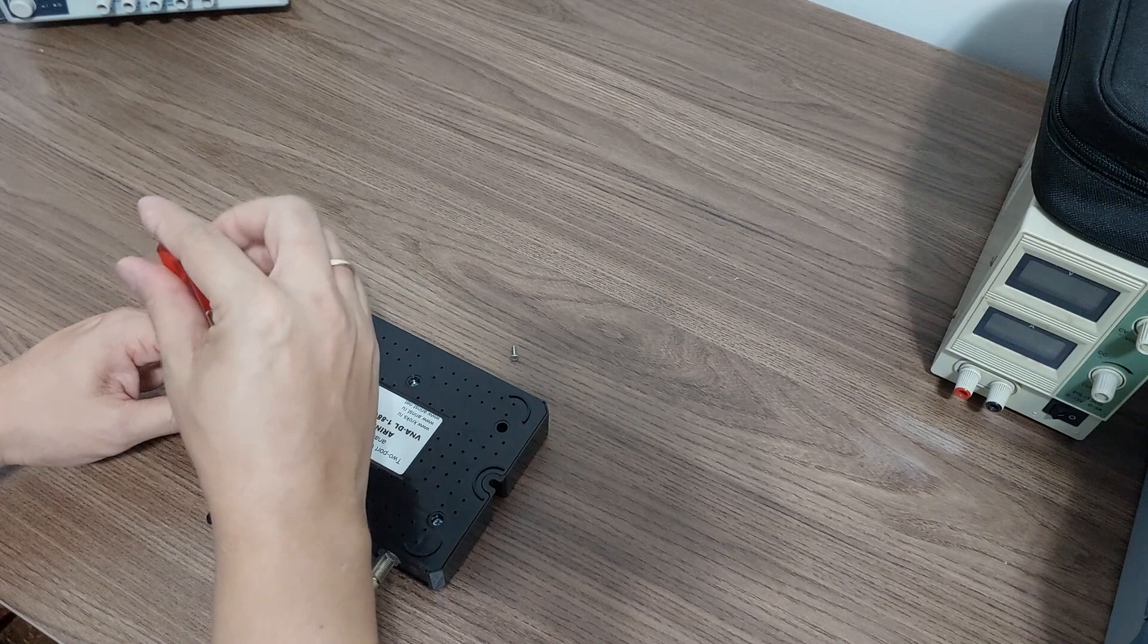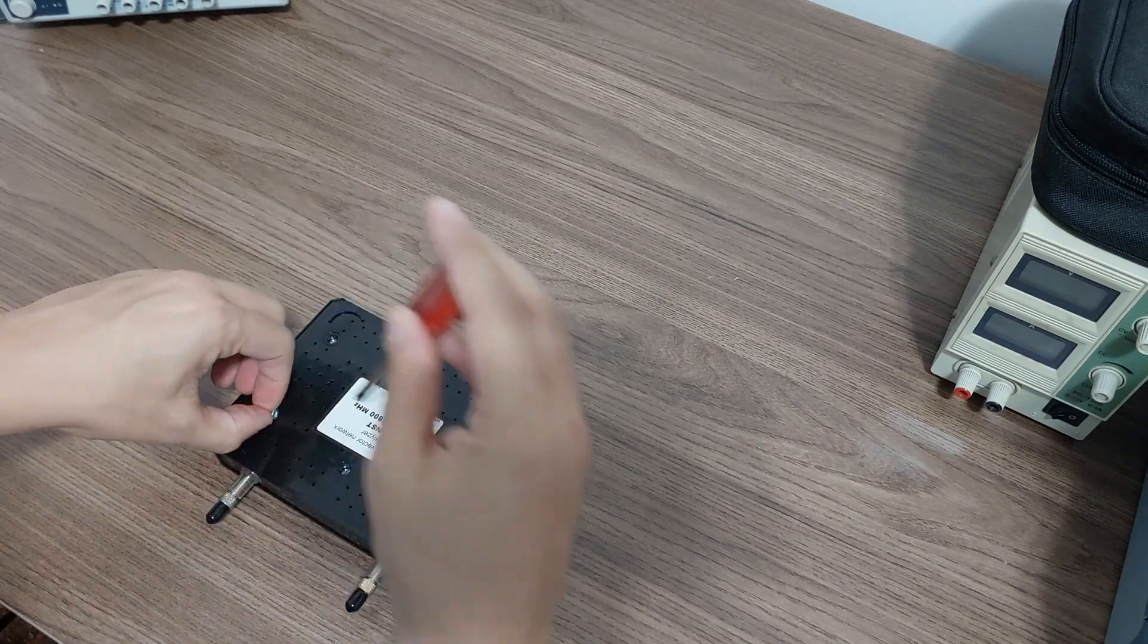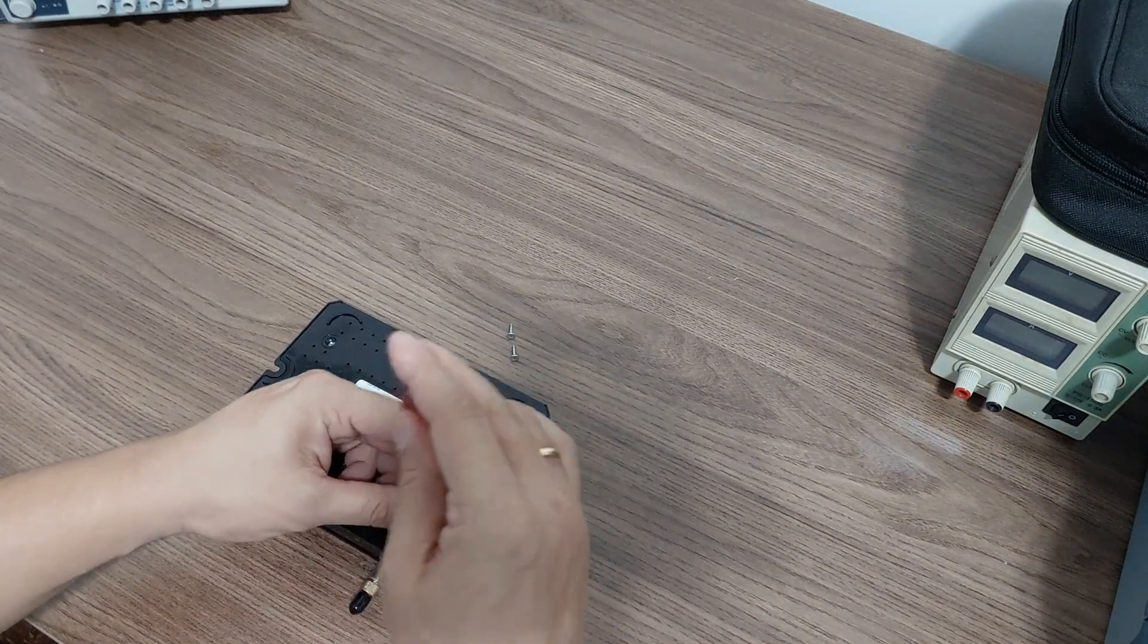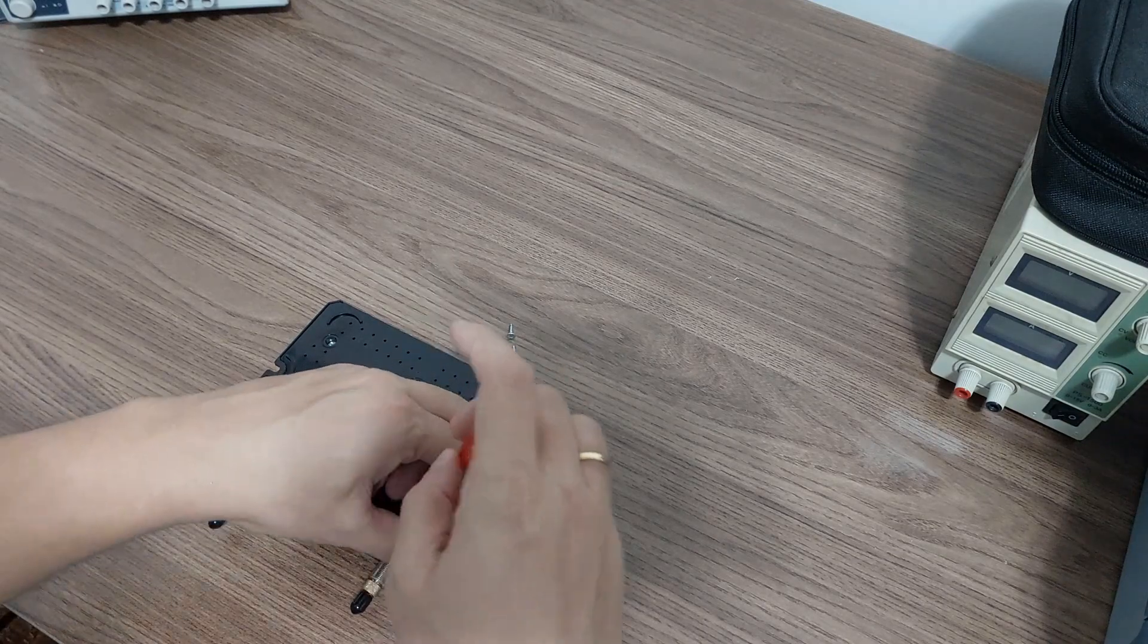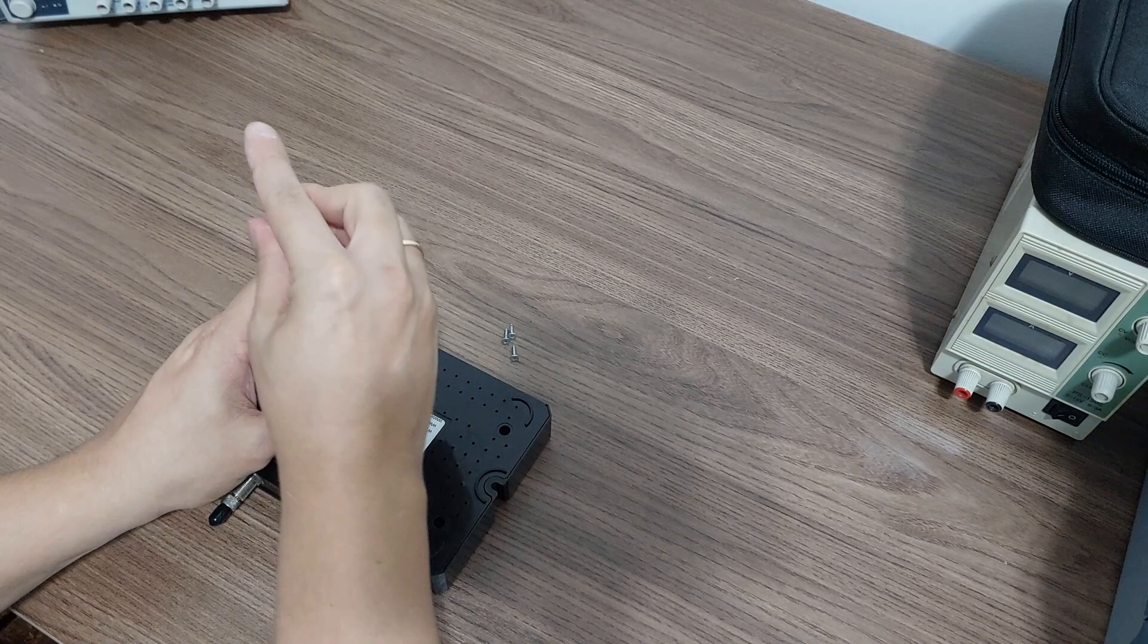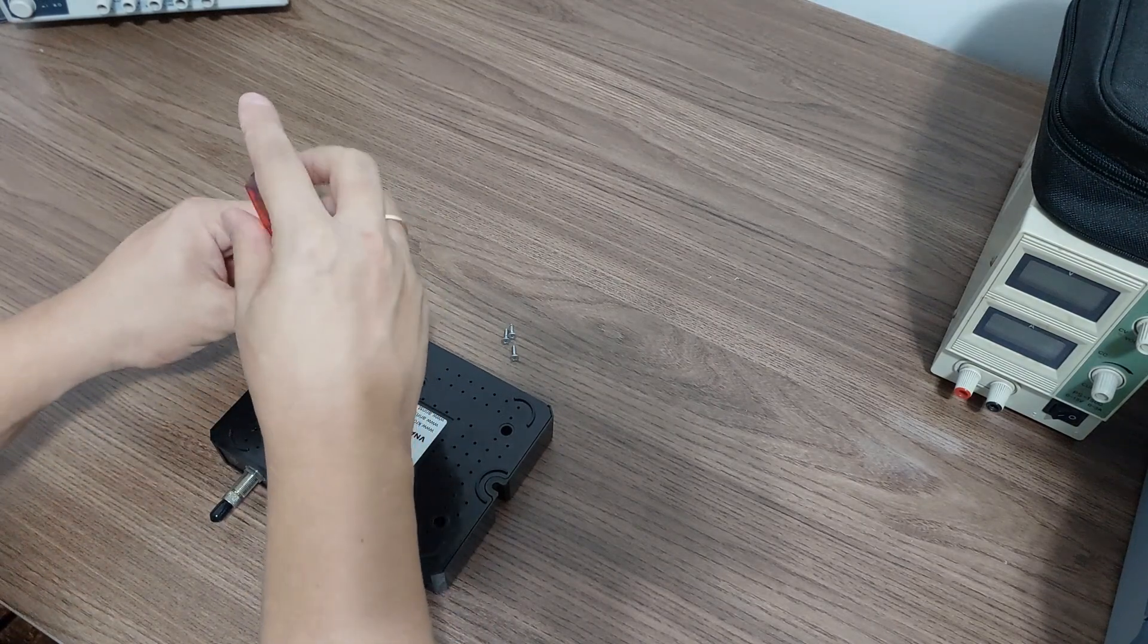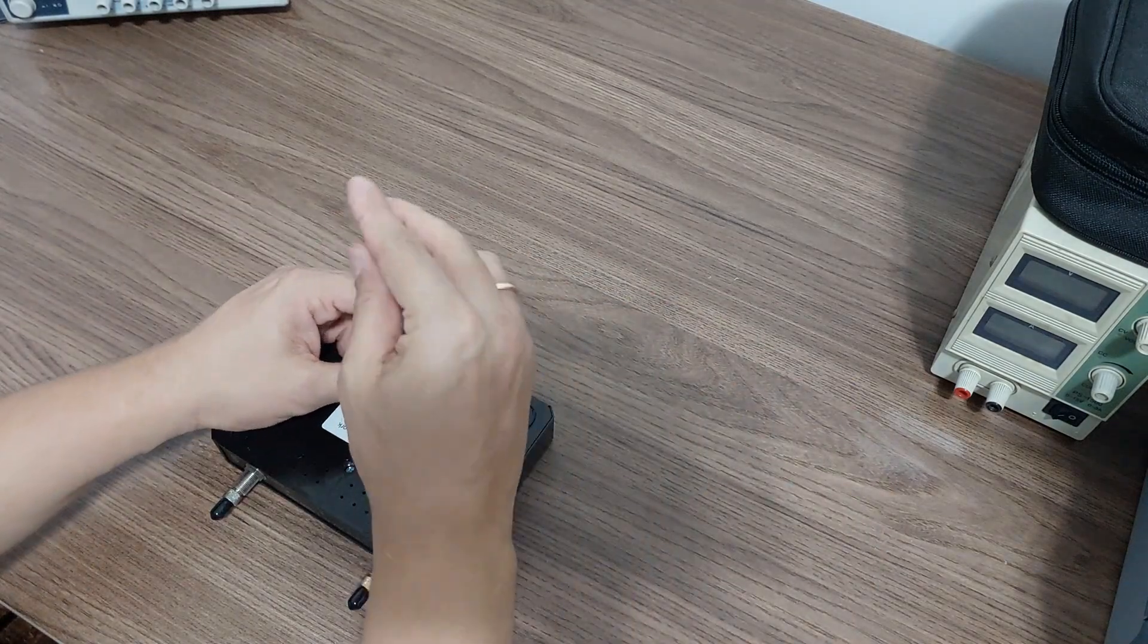So I believe there's just this cover in the back here, there's not much to it. It's a very very simple device, very powerful. Of course if you don't have a good calibration kit this VNA won't perform well as any other VNA won't as well.